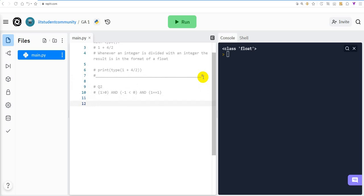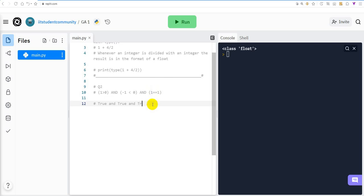We know that 1 is greater than 0, so that part is True. Also, -1 is less than 0, so that is also True. For 1 == 1: note the difference between a single equals sign, used to assign a value to a variable, and double equals, used to verify equality. Since 1 always equals 1, that part is also True.